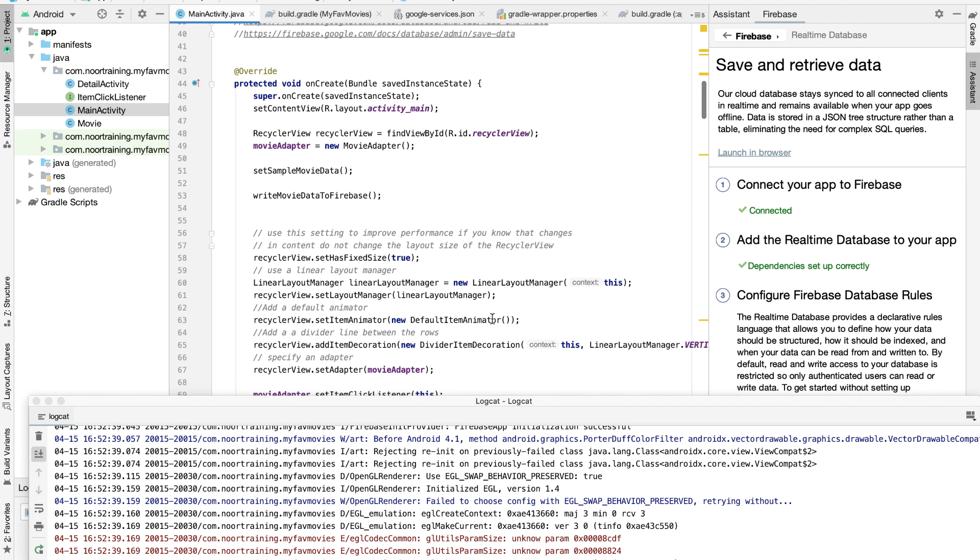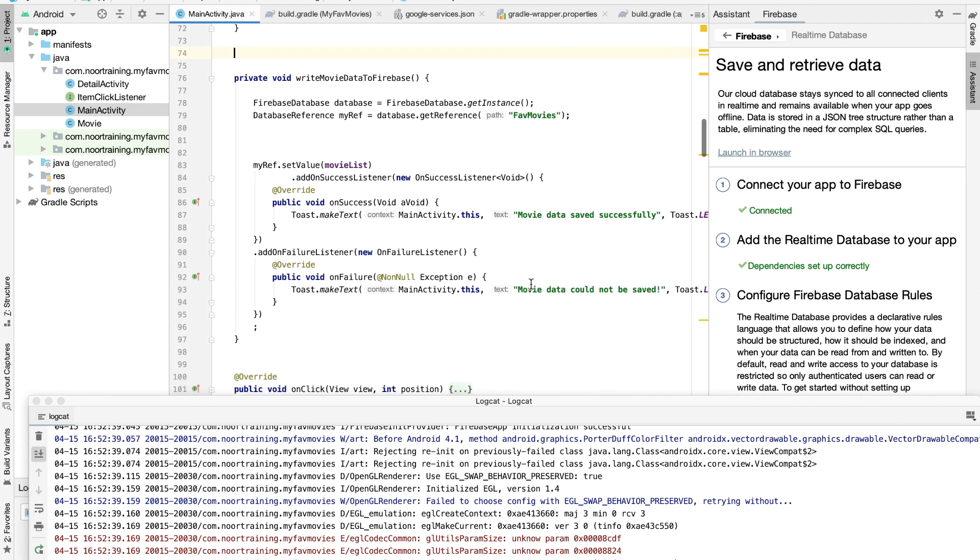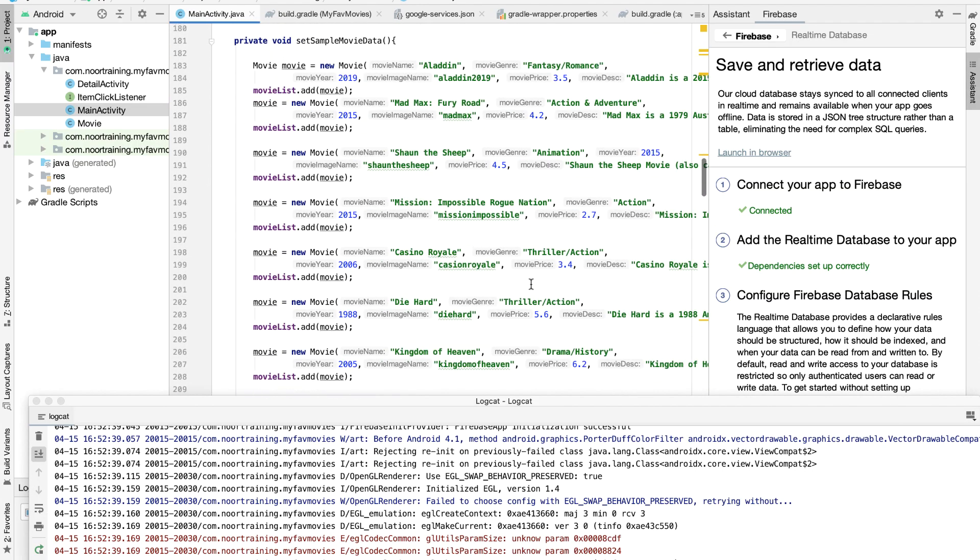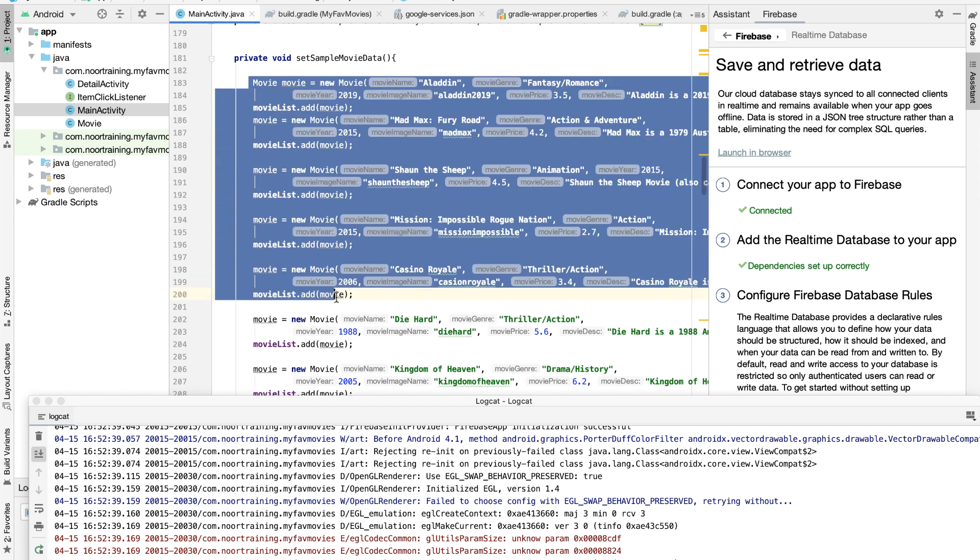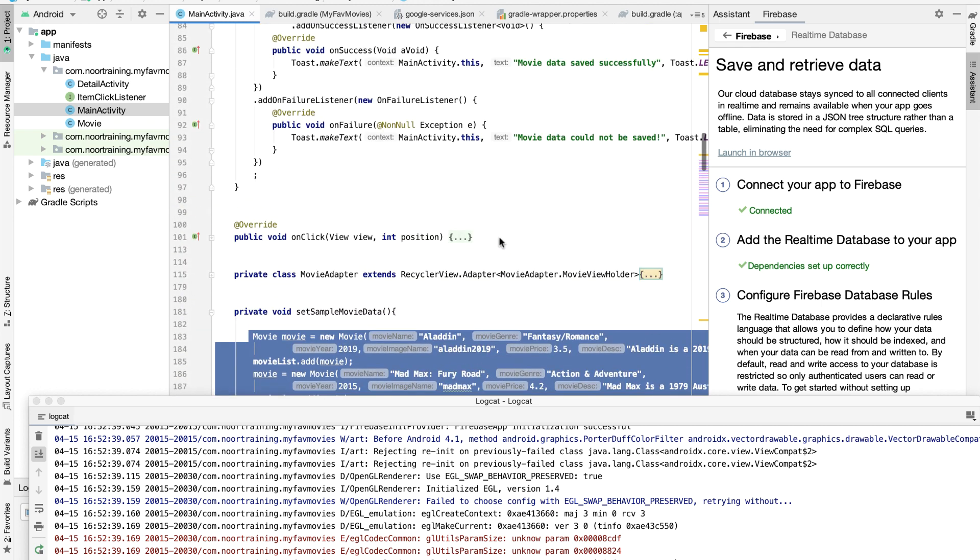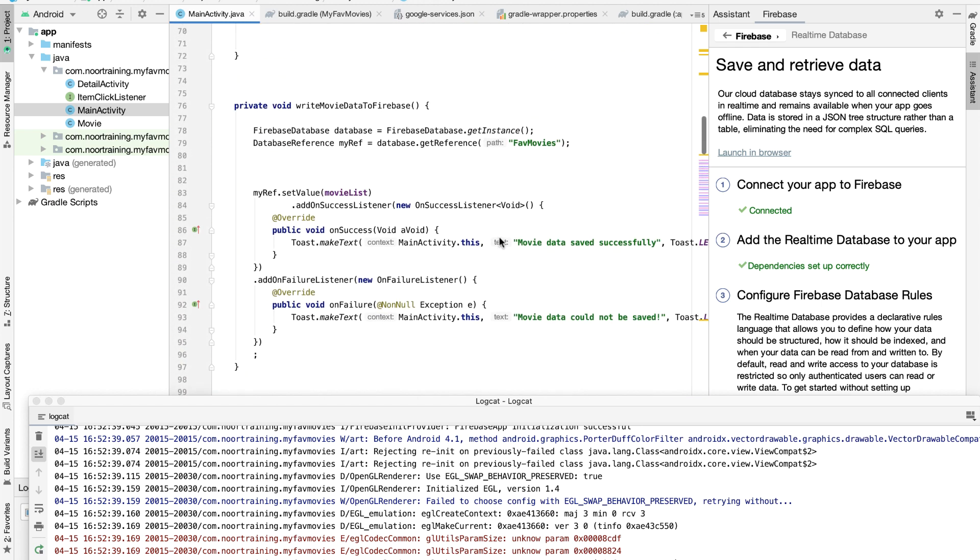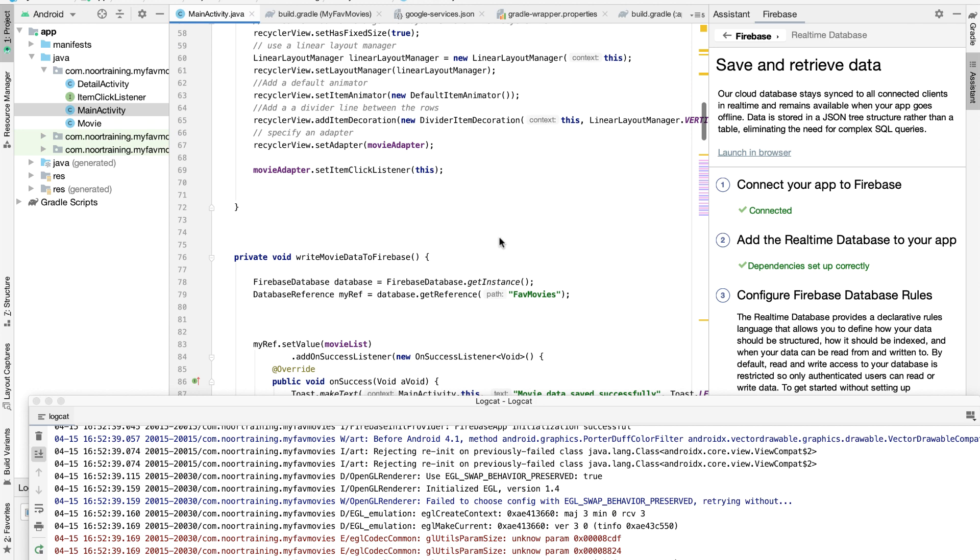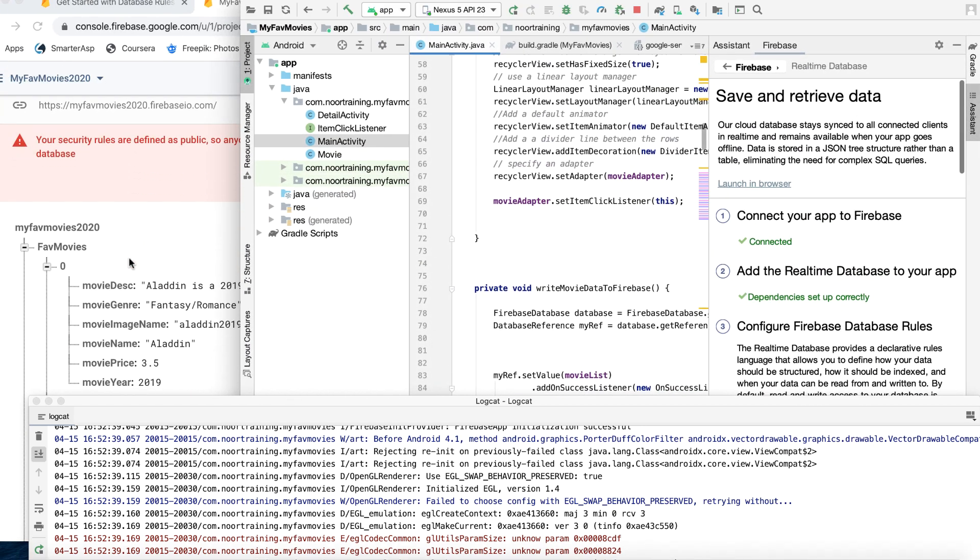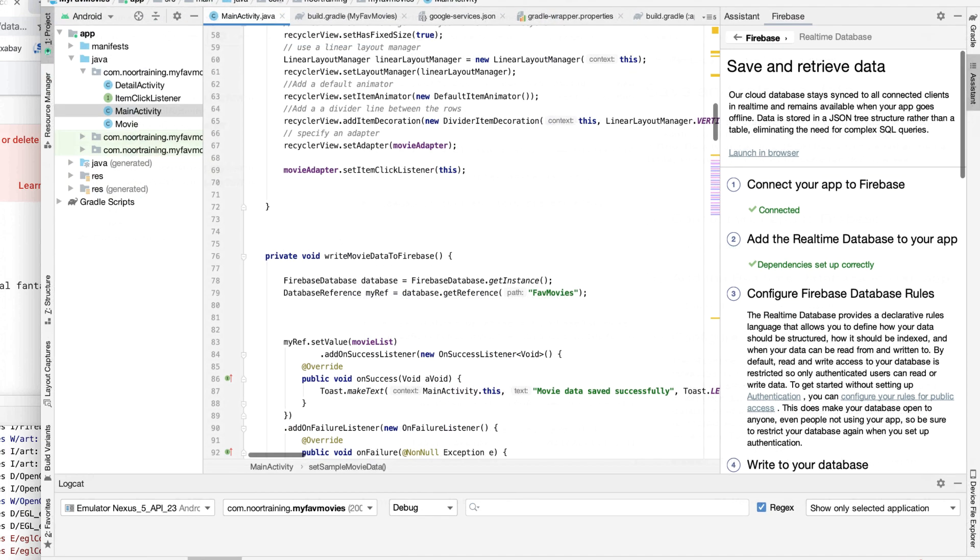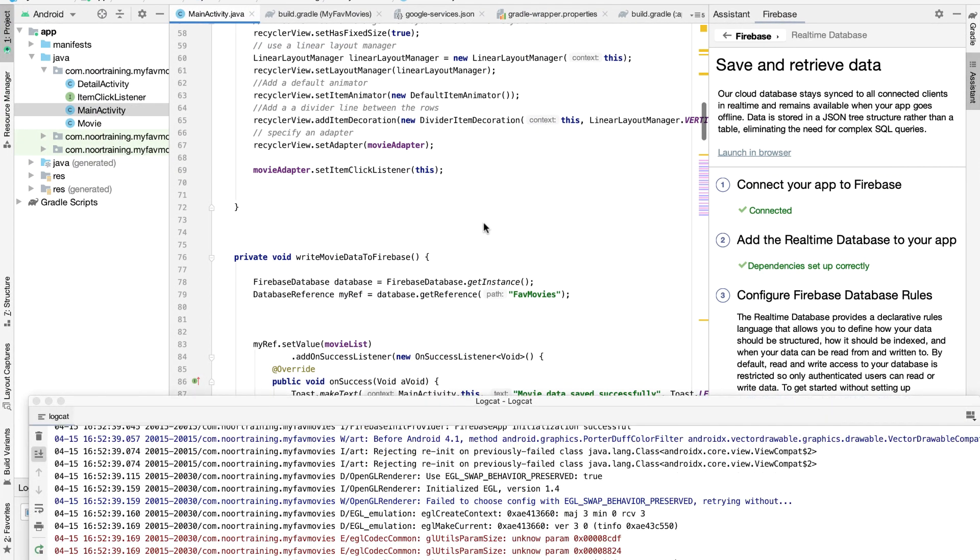Okay, so in the last video we managed to write and save all of this data onto the Firebase database. As you can see, they are now stored on Firebase.